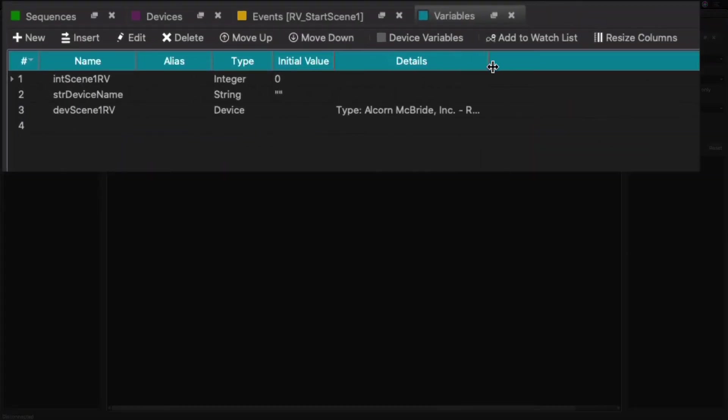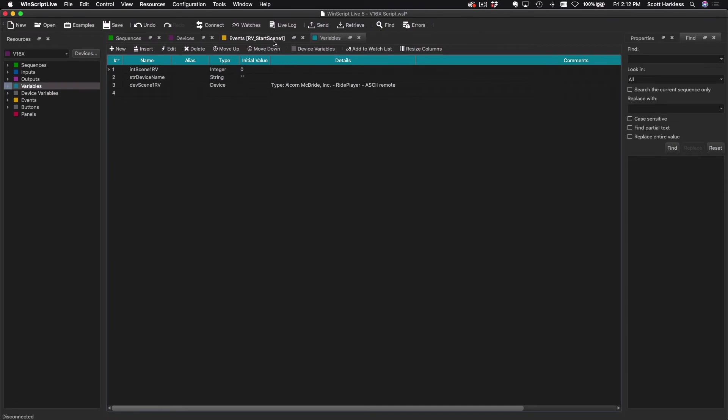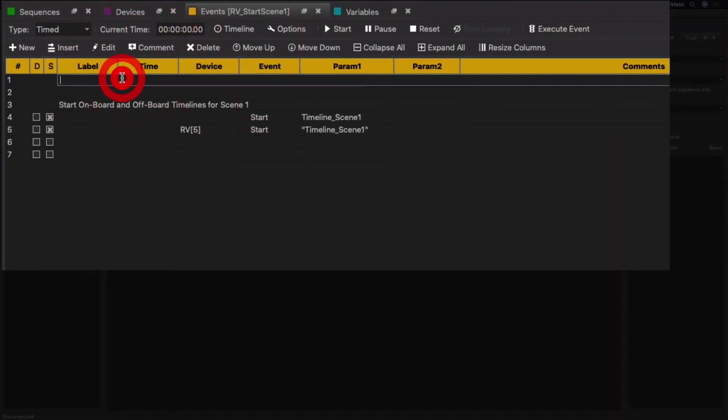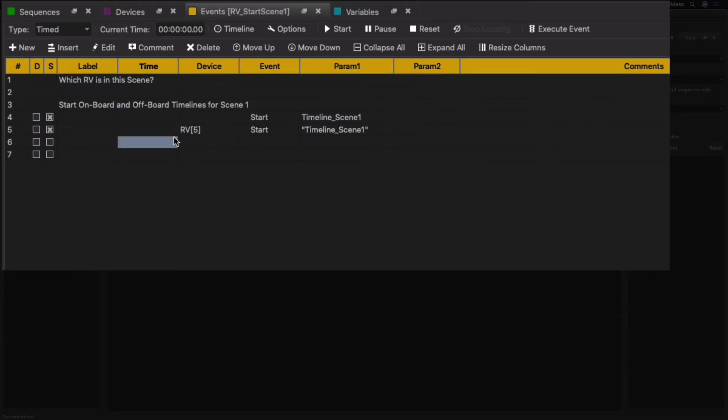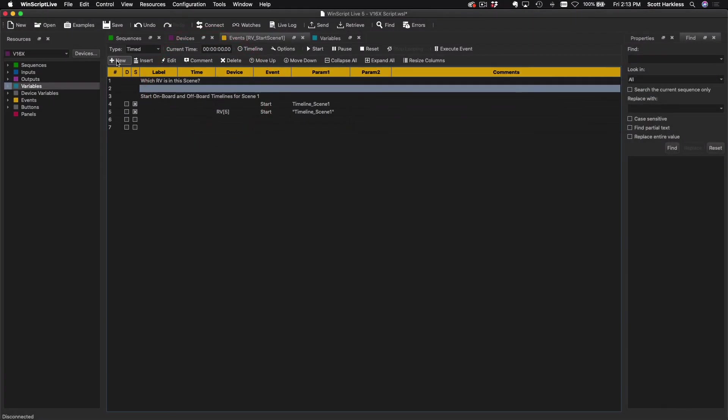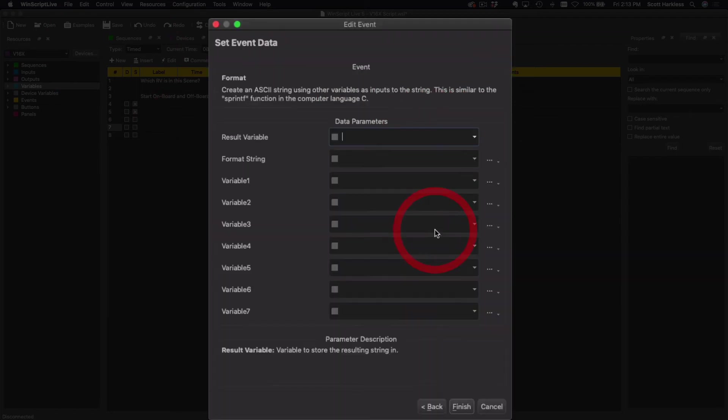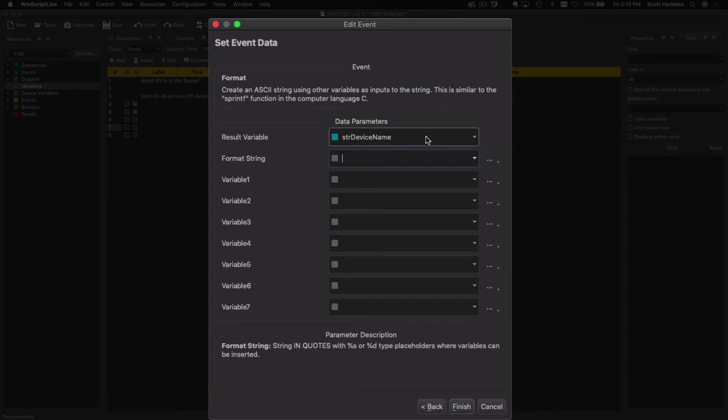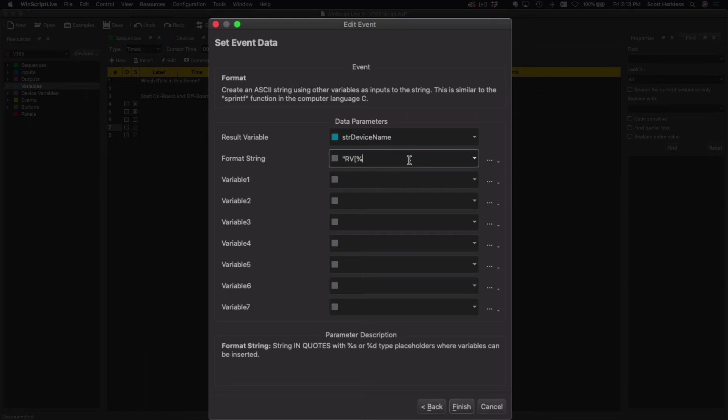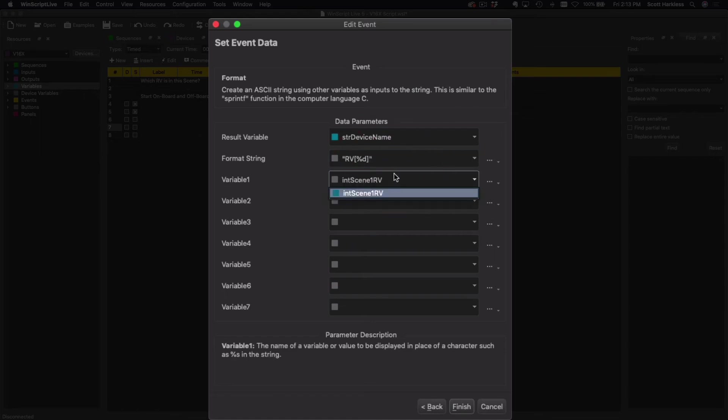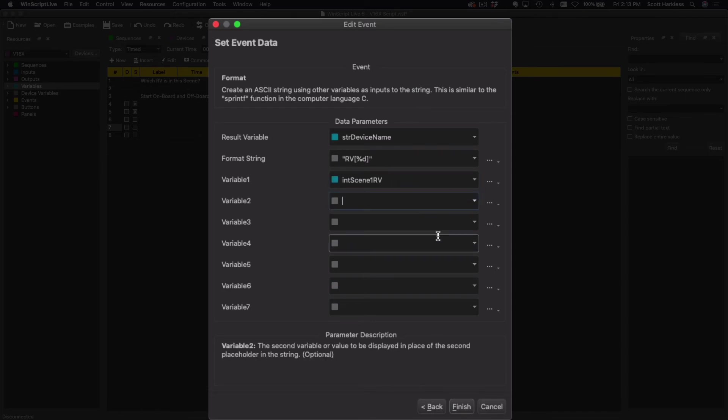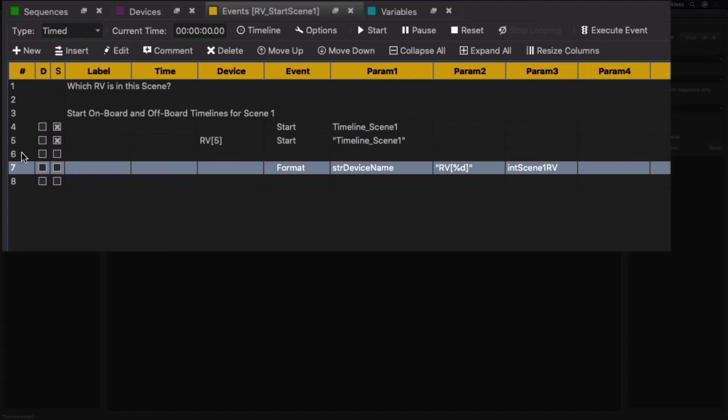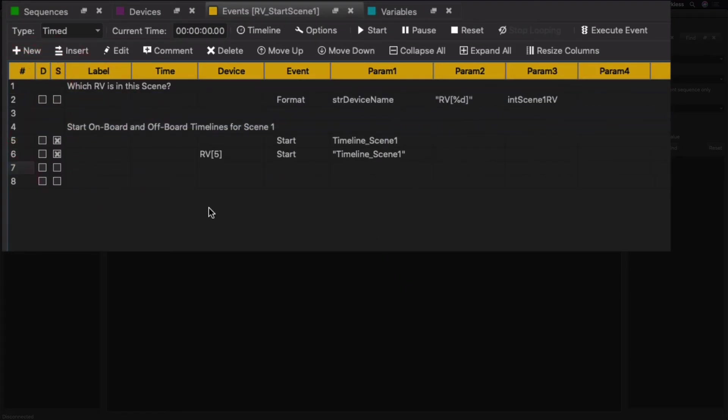I'll explain how this helps us here a little bit. Okay, I'm going to go back to this Start Scene One sequence, and we're going to take a little bit of a different approach. All right, I'm going to add an event called Format. This is what we use to build strings. So the result is going to get stored in my device name variable that I created. The format string is going to look a little something like this. We want to build that RV name, so RV square bracket percent D, means I'm going to put an integer in there, close bracket, quotes. Now what variable do I want to stuff in there? That's our Scene One RV integer, the other variable that we created.